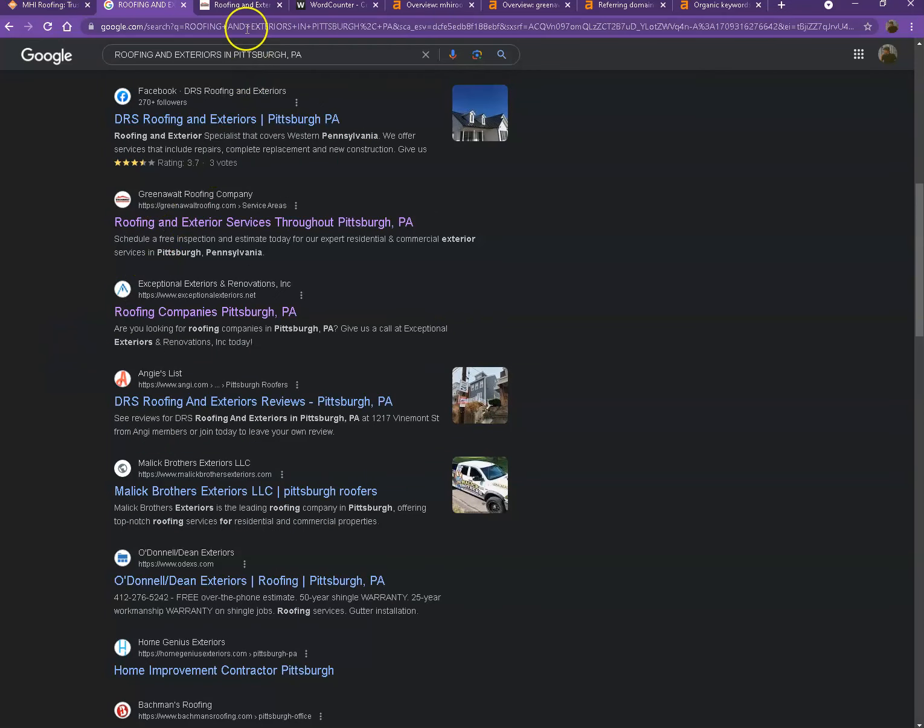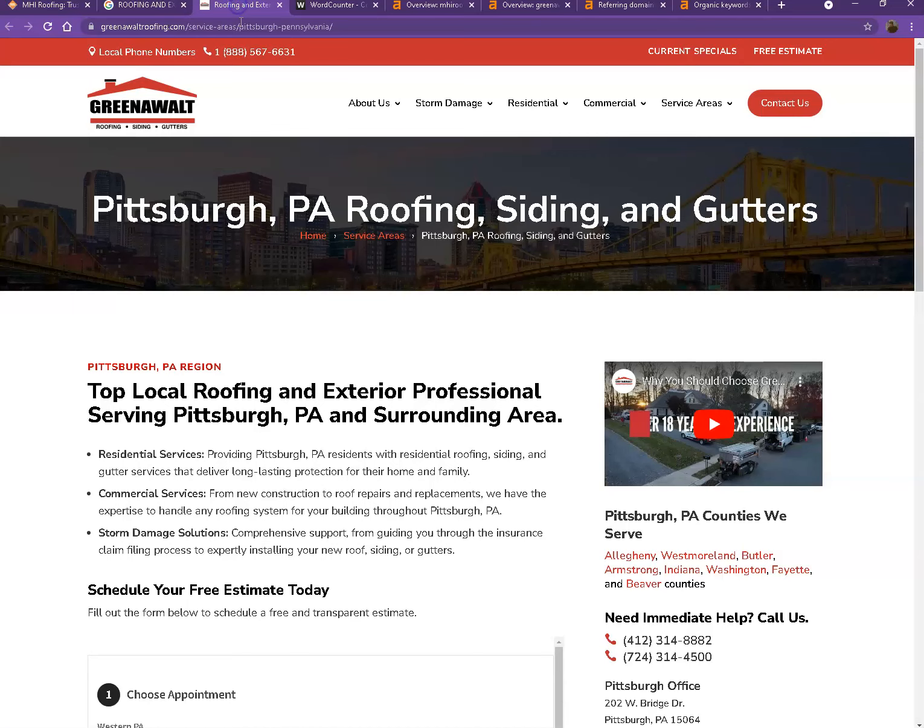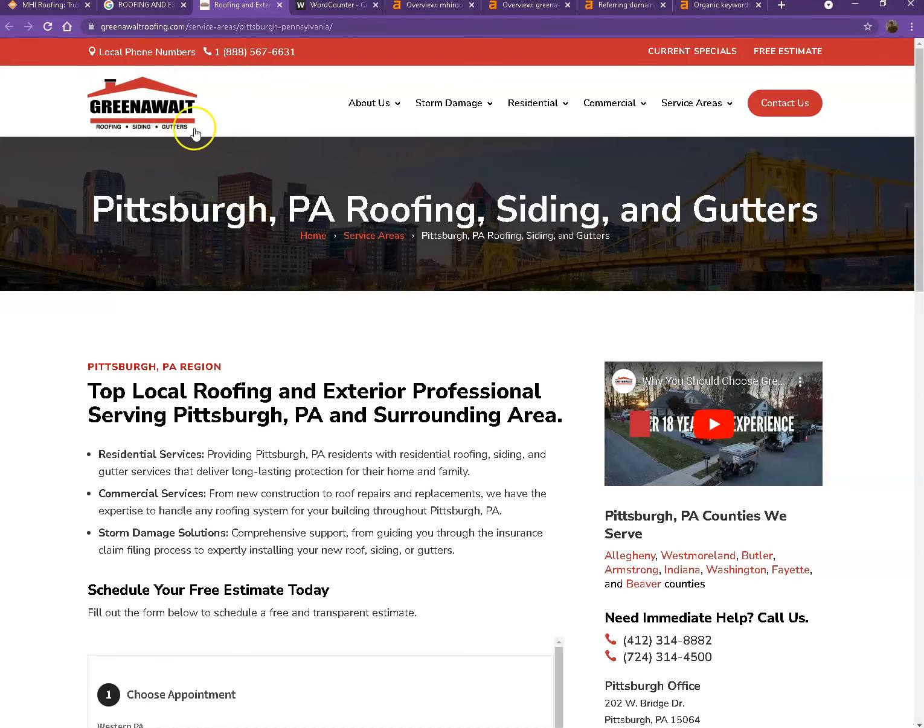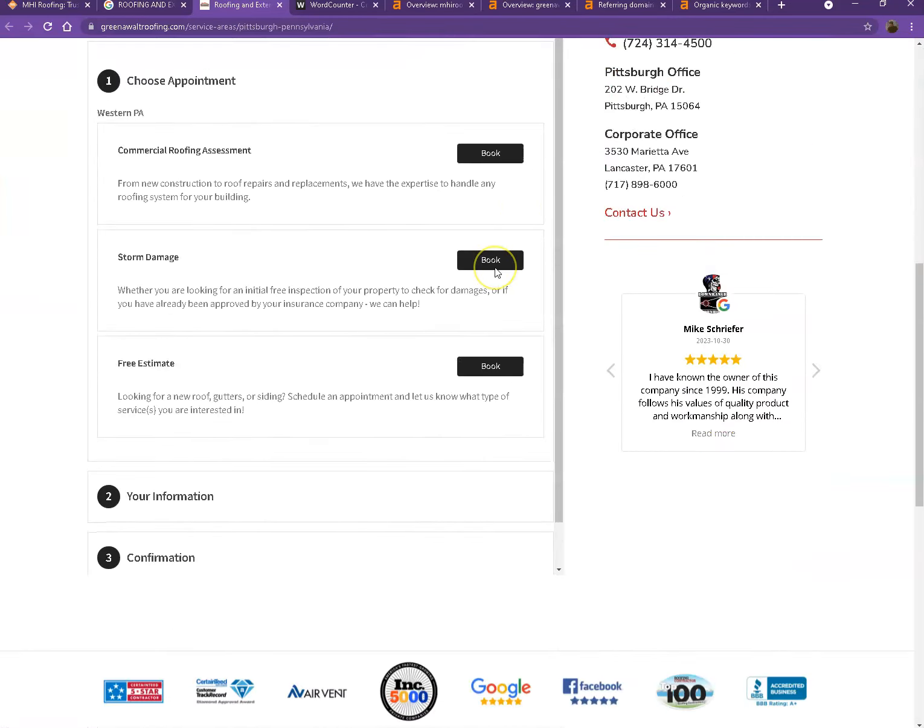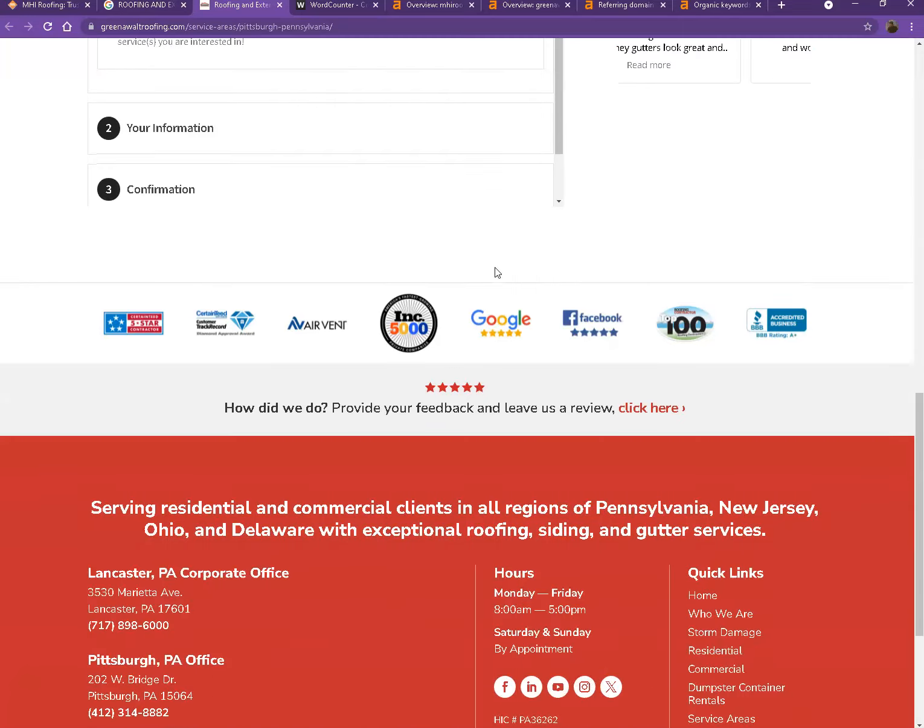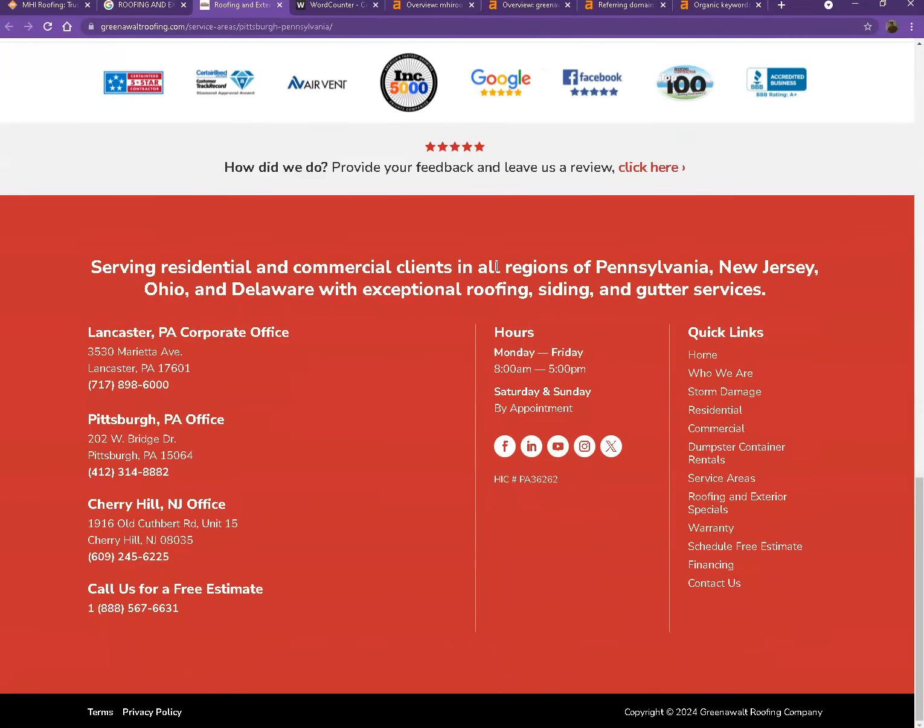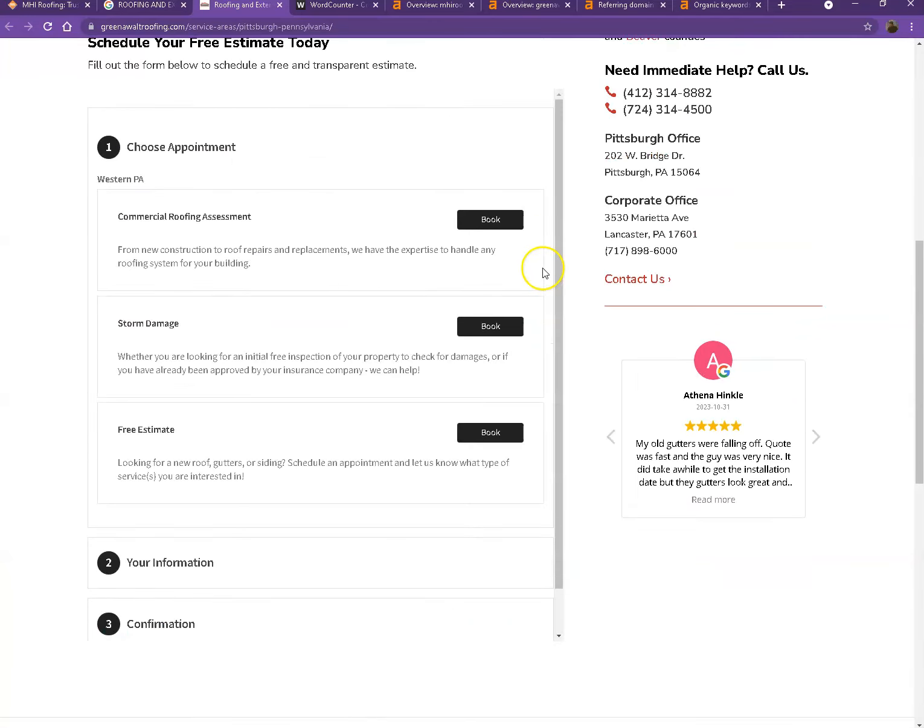So I actually pulled up one of the top ranking websites. Let's see what they have differently. Looking at their website they also have their logo, their call to action, they have good photos, and good amount of content as well.